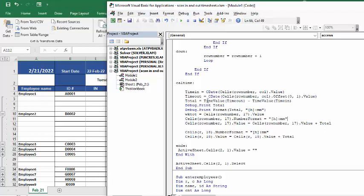And then it's done the total of these two values, the time out minus the time in. And these are just formatting.